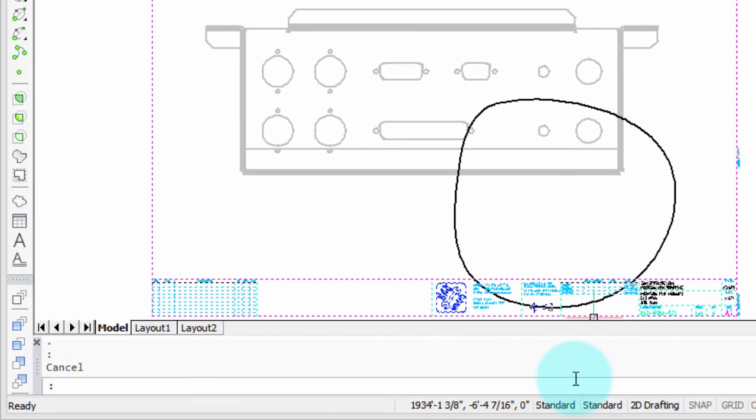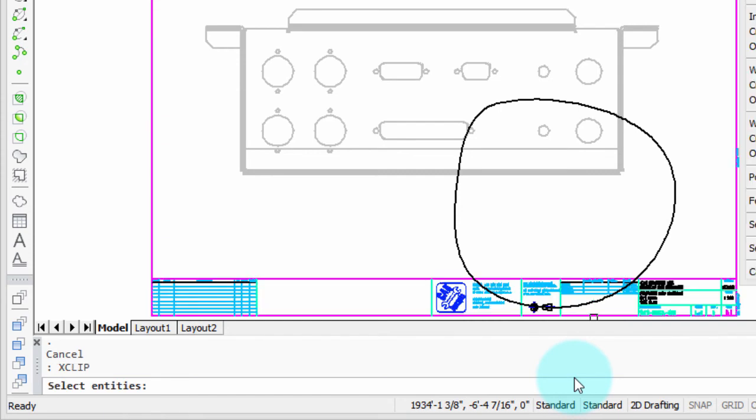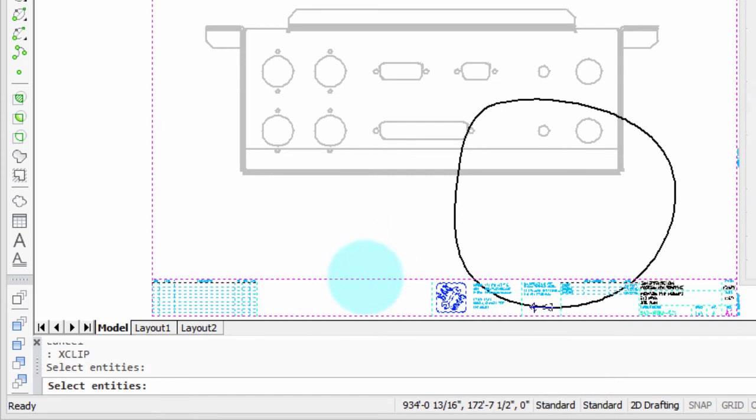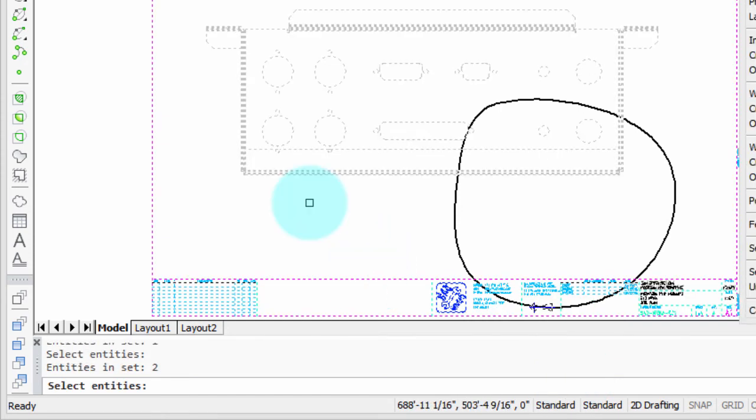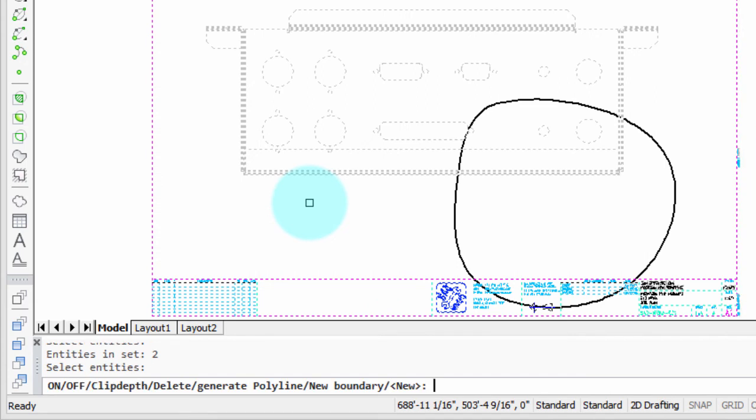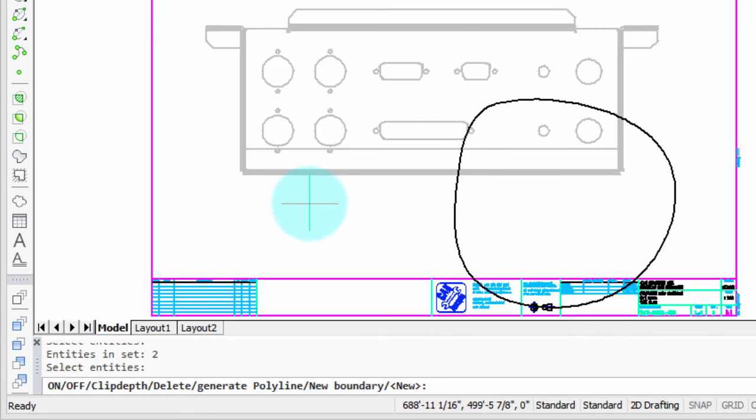Let's get into the xclip command and see how we can turn this into a boundary. I enter xclip, press enter, it says select entities. This time I'm going to select both of the inserts, press enter.